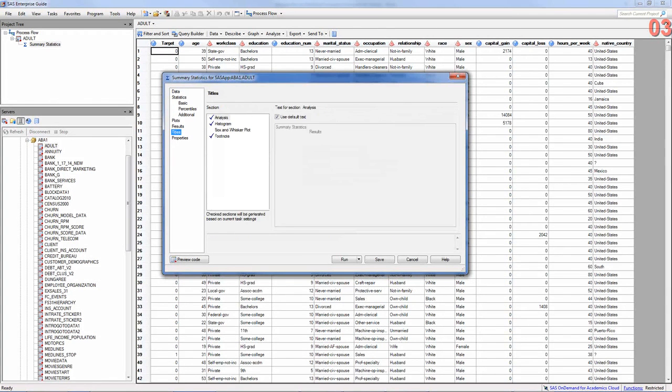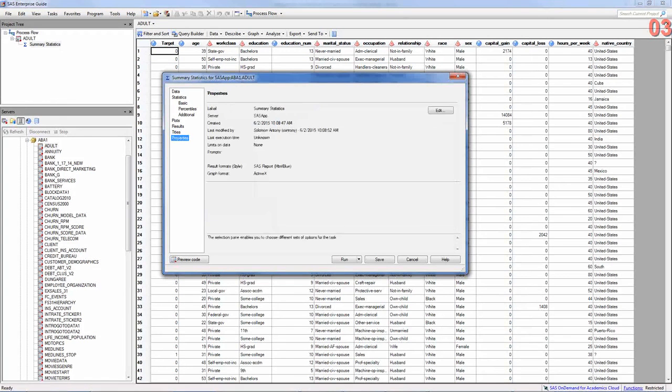I mean, the titles, you can change the titles here. And I believe that's it. Just go ahead and run. And you can take a preview of the code.